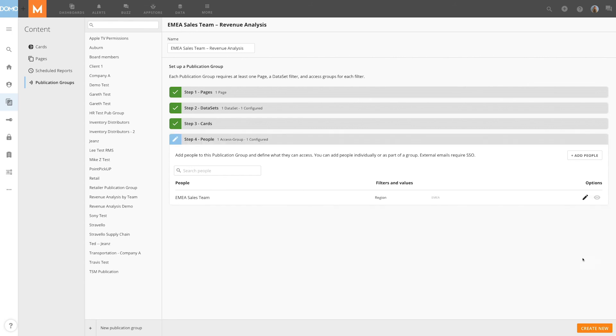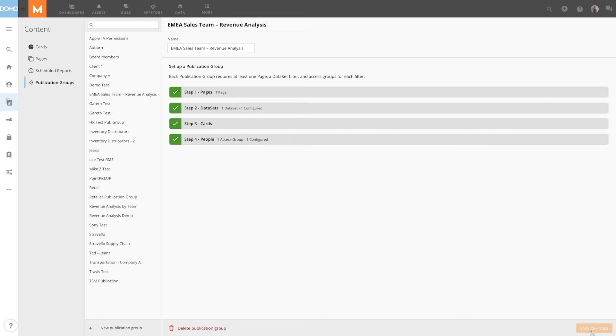Lastly, I'll hit Done and then click Create New. And now my new publication group is saved. By using publication groups, you can safely share data and Domo with all your company's key decision makers.